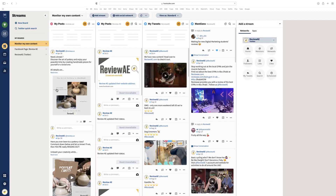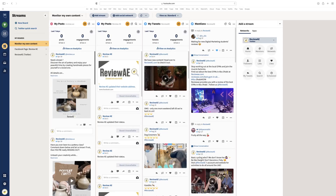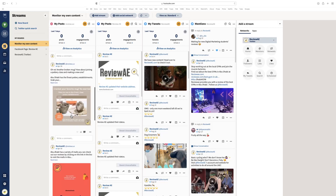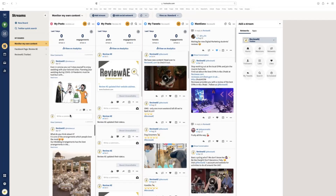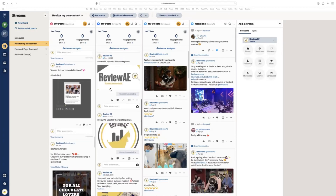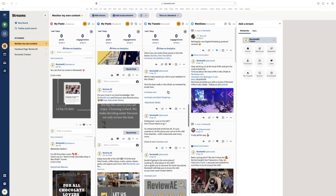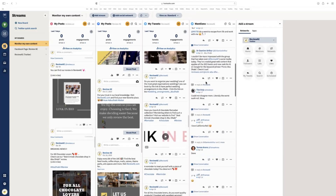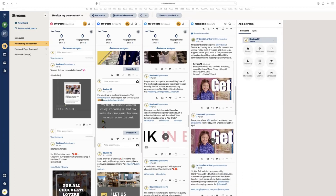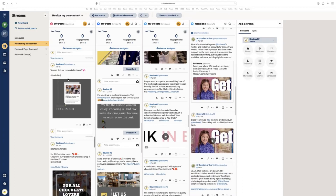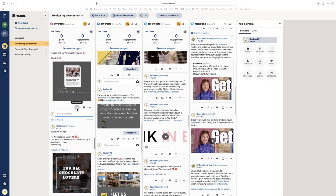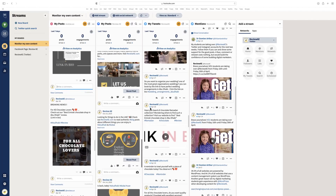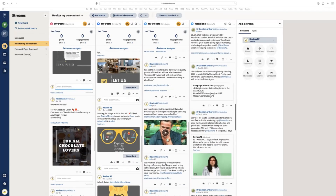The screen you'll initially see presents the streams of all of our social media feeds. Here we can see all of the Instagram posts that ReviewAE has ever made, here are all of our Facebook posts, here are all of the tweets we've ever posted, and here is every single mention that we've received. When an individual mentions ReviewAE, it will appear here in this stream. The idea of this platform is that the social media manager can easily comment, favourite, like, and engage with customers, and simply keep track of everything going on.